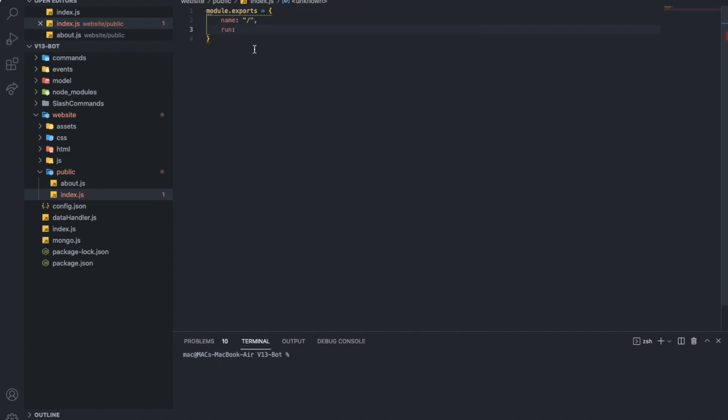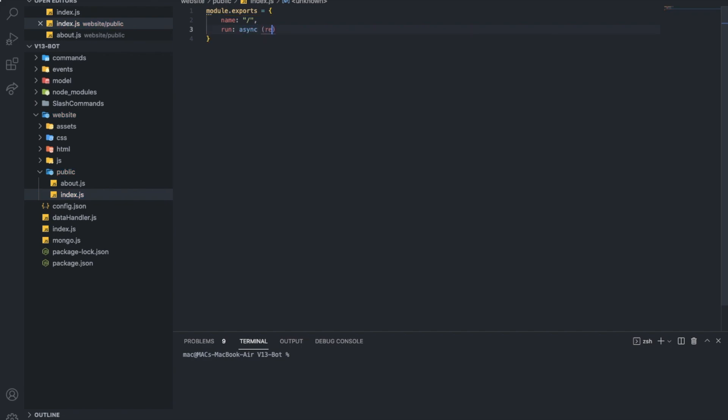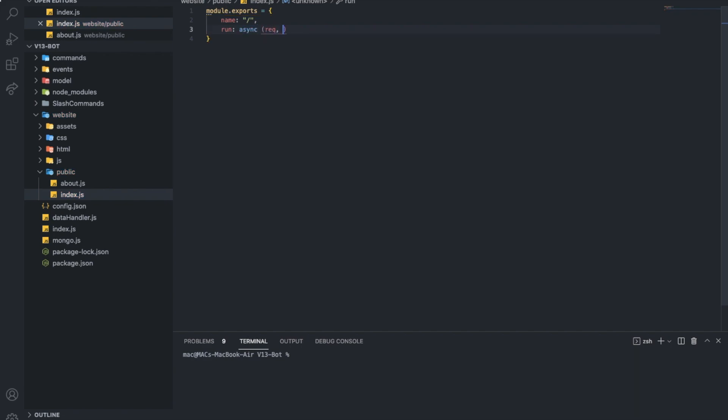And run. So, now, this is the name. And now, I'm going to do async, request, and res. And our function. And here we go. Now, we can type our code in this little part over here.